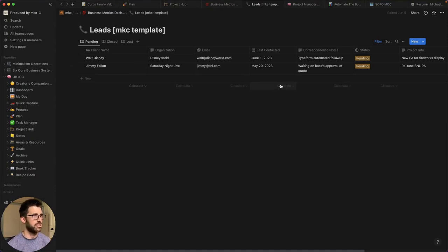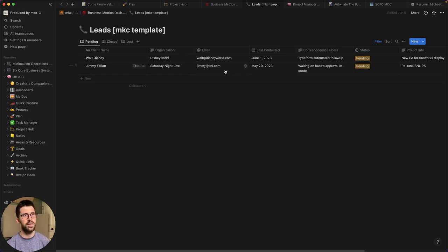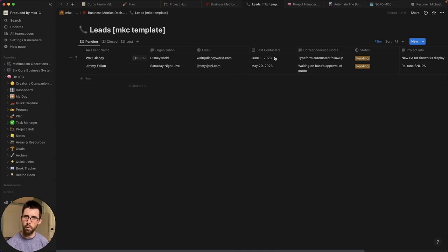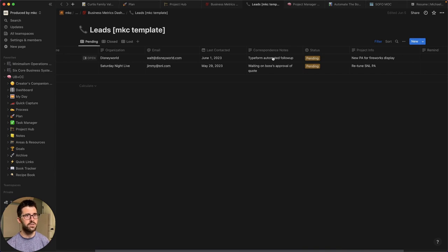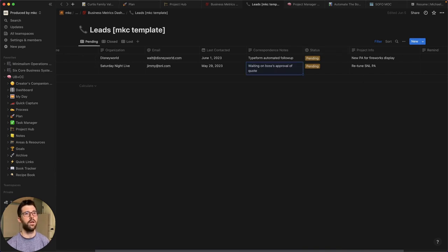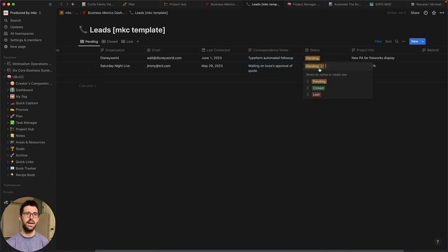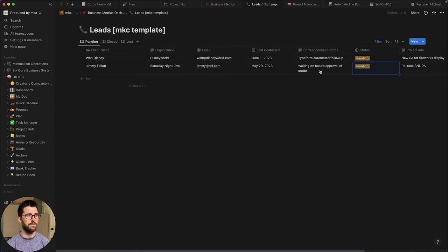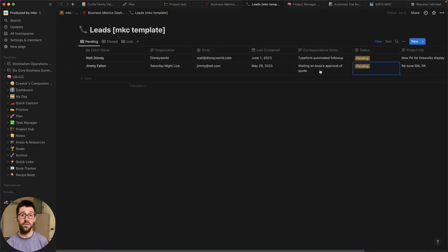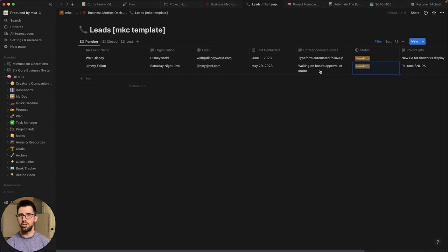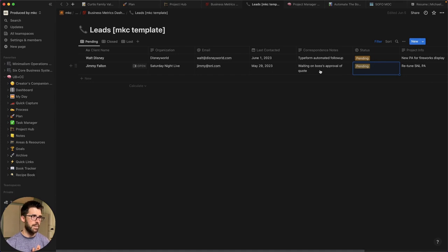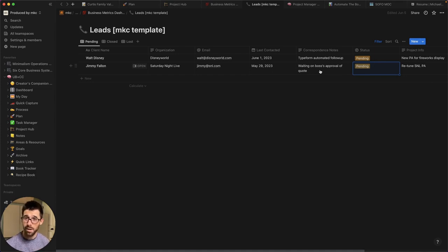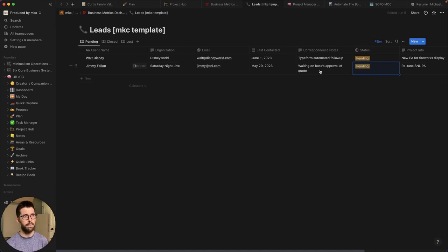So this isn't the actual database you're seeing, but it shows the client name, the organization, email, when you last contacted them. Cause sometimes you have to keep up with emails back and forth and it's good to know, Oh shoot, it's been a week since I've talked to them, correspondence notes. So I can say, okay, we're waiting on the boss's approval of the quote. So this is a lead that hasn't closed yet. I can change it from pending to closed or lost, and I can put in project info right here. So this is a handy place to keep track of clients. If you're just simply going out and mixing shows, this doesn't need to be any more complicated than this. But maybe you're handling some installs or maybe you're editing podcasts while you have downtime. This is still really good to have, this type of CRM or customer relationship manager.